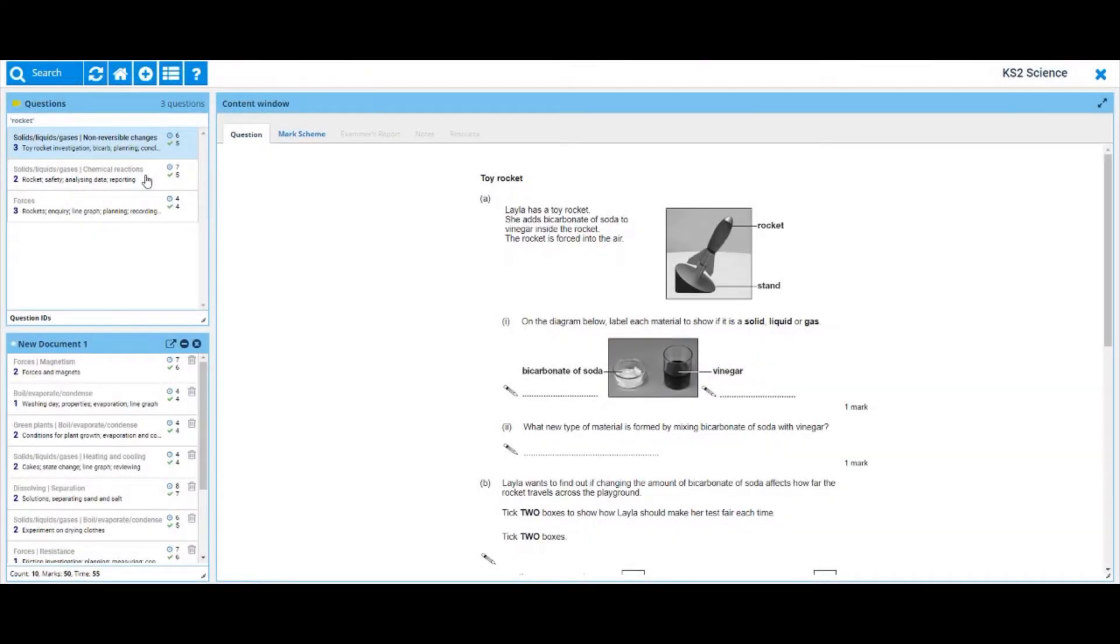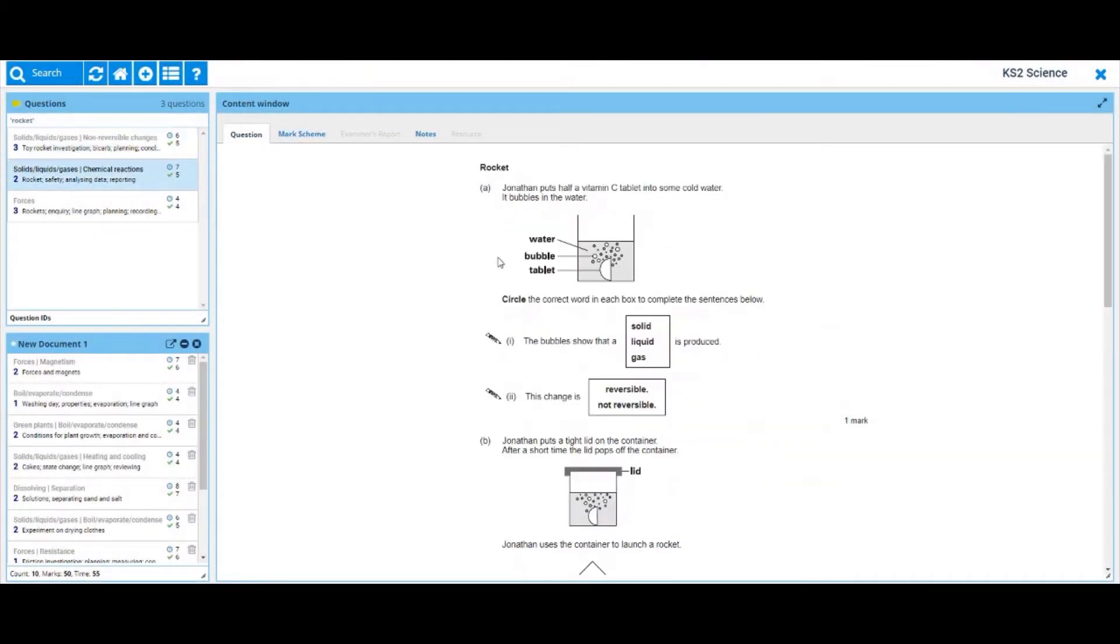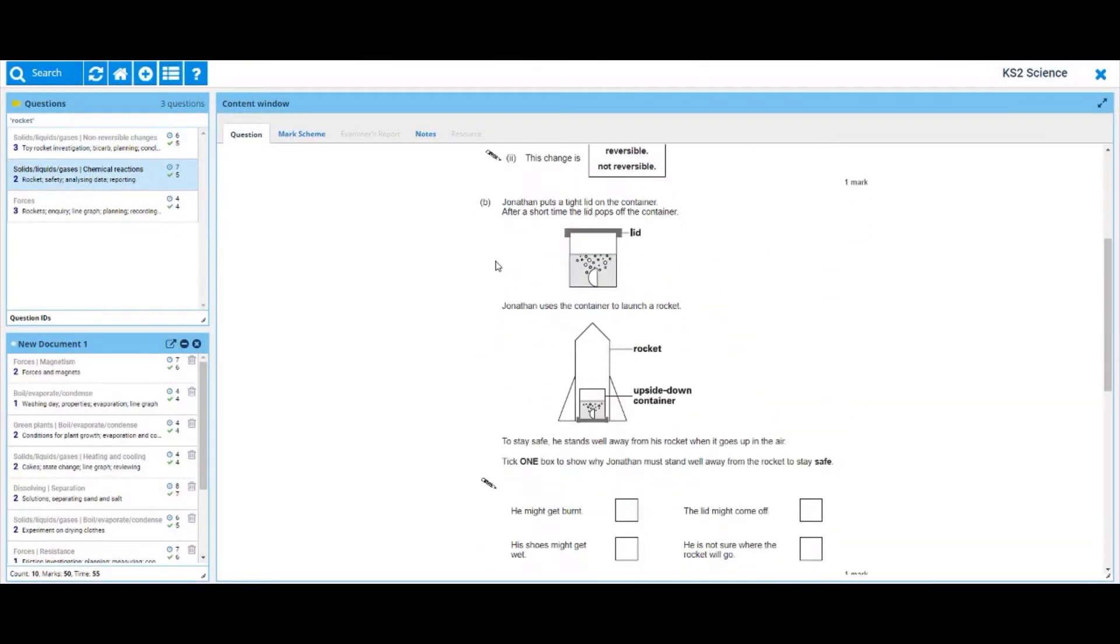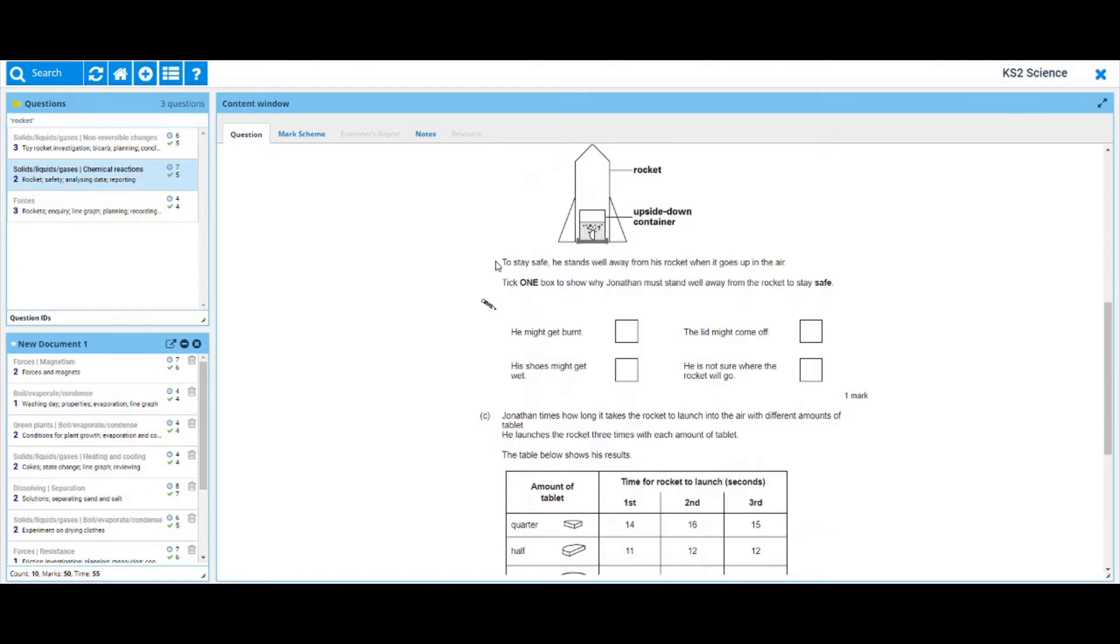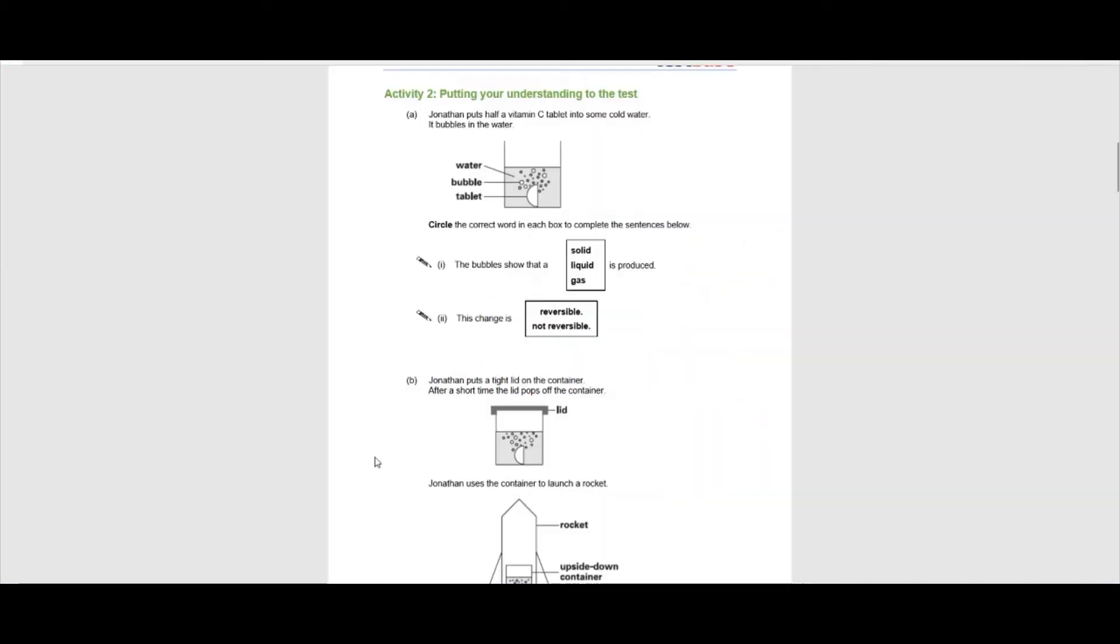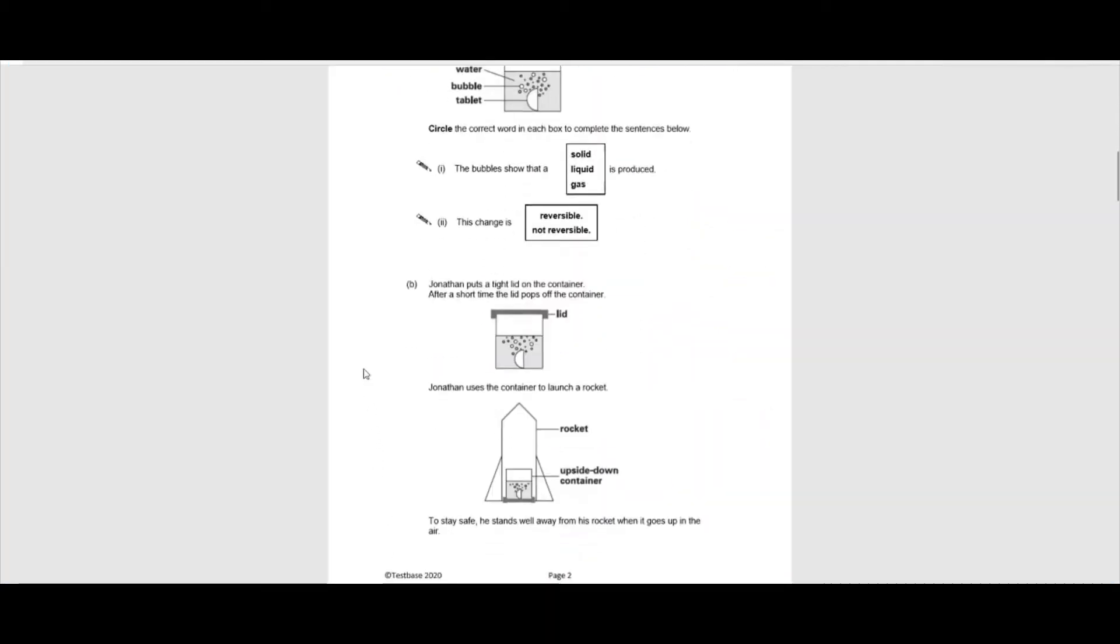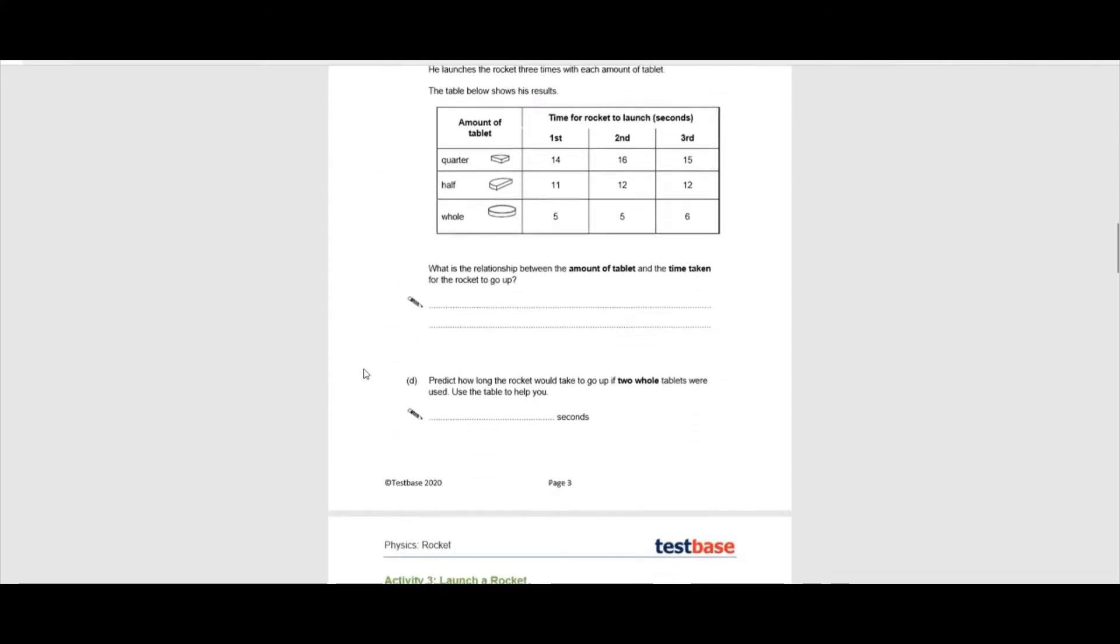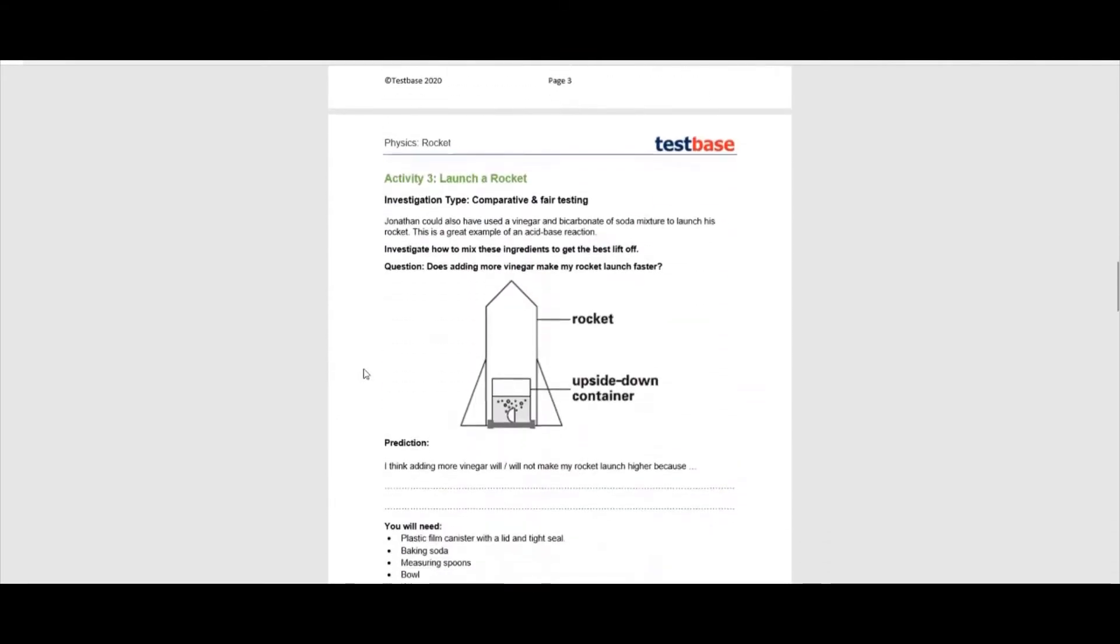Albert Einstein once stated that the only source of knowledge is experience. With this in mind, we have used Parsats questions as stimulus for practical science activities that can easily be done at home or at school.